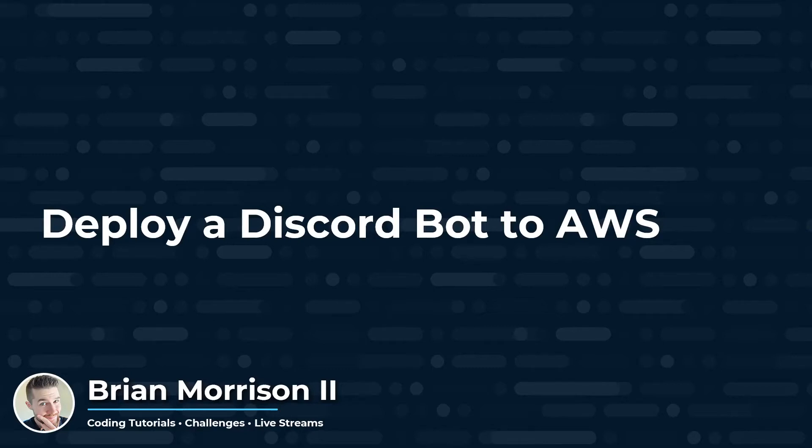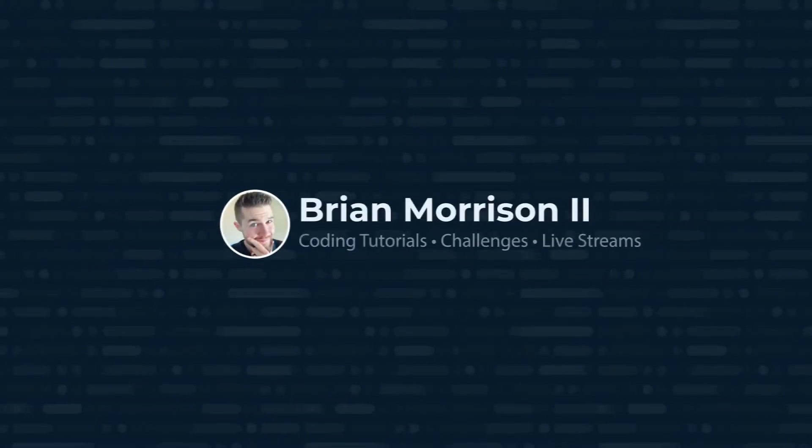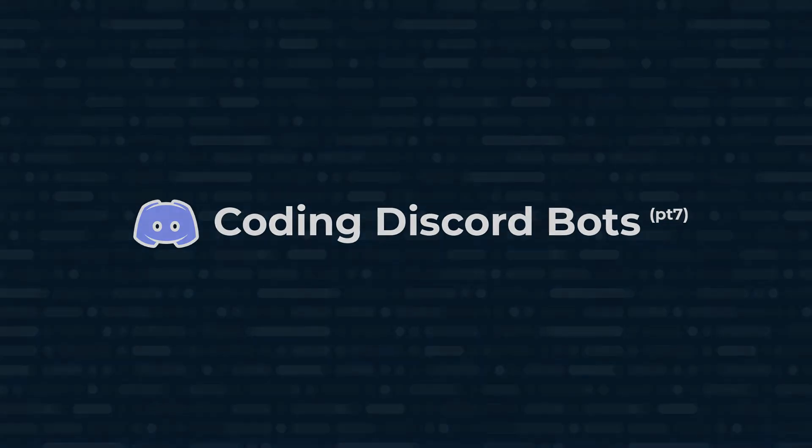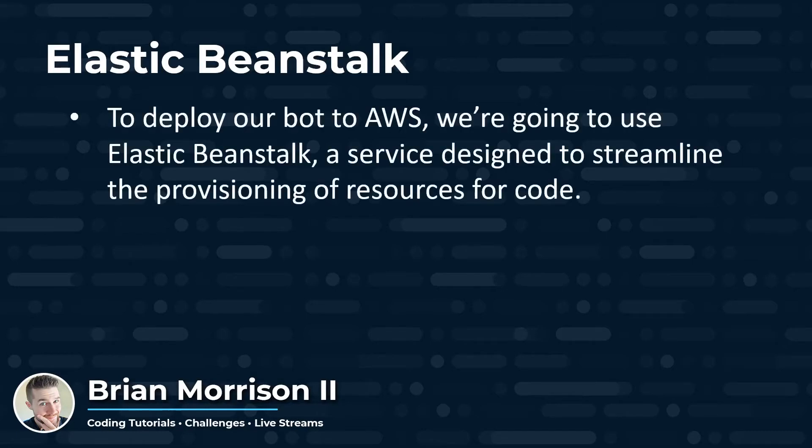Hey YouTube, today we're going to deploy a Discord bot into AWS. So to get our bot into AWS, we're going to utilize a service called Elastic Beanstalk.